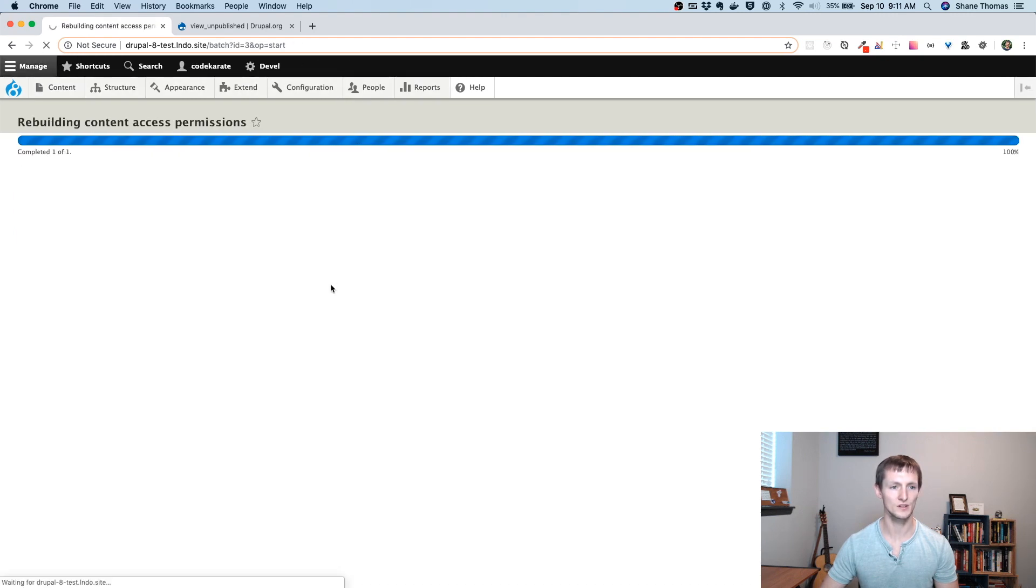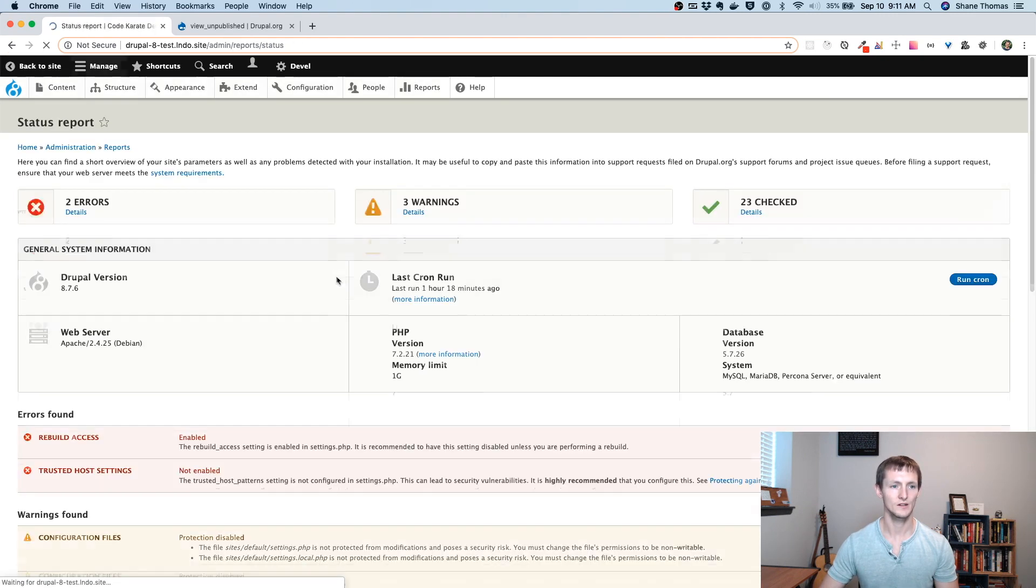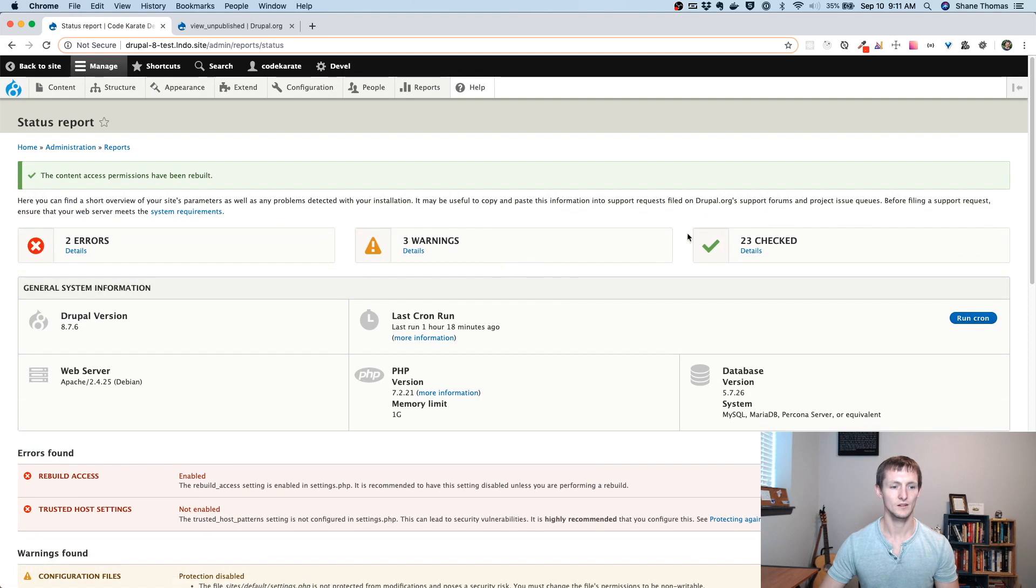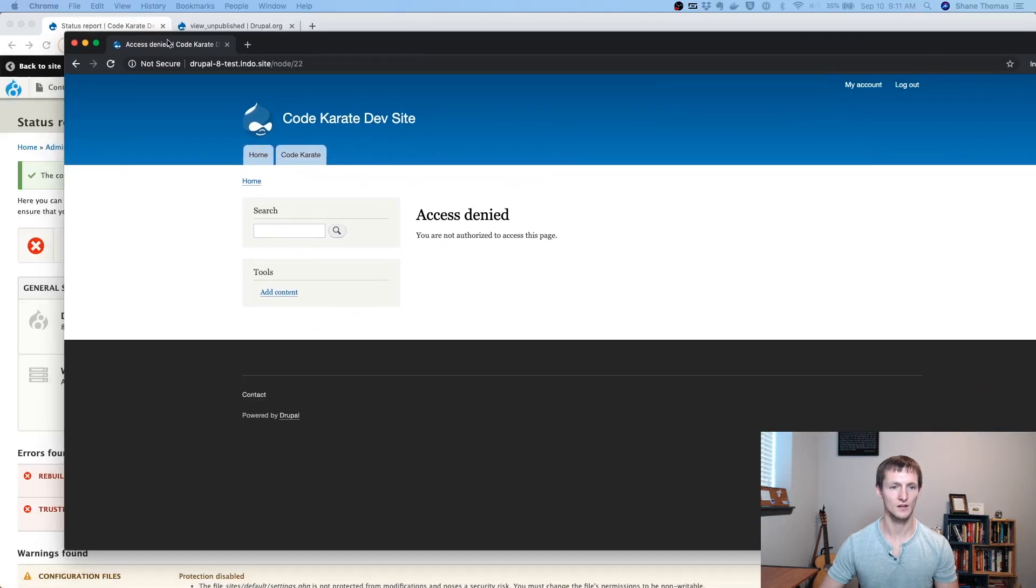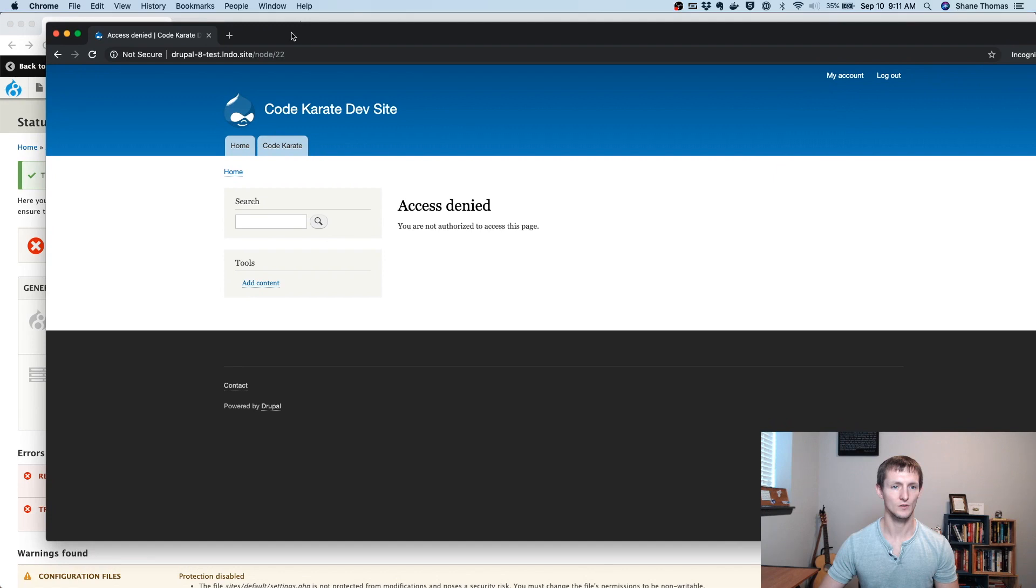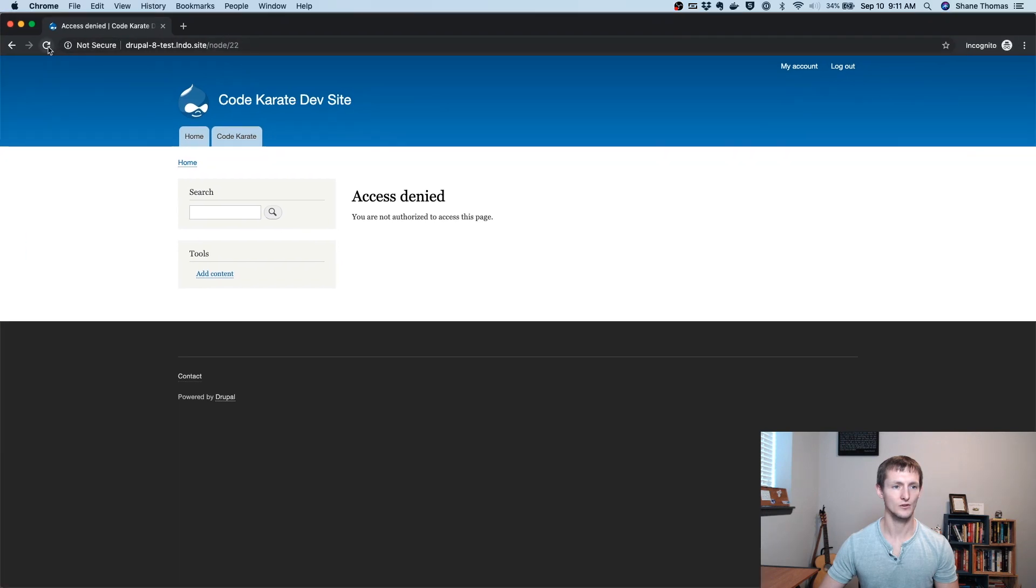And you'll see it's telling me the content access permissions need to be rebuilt. Let's go ahead and rebuild those. Now let's go ahead and go here and refresh our page.